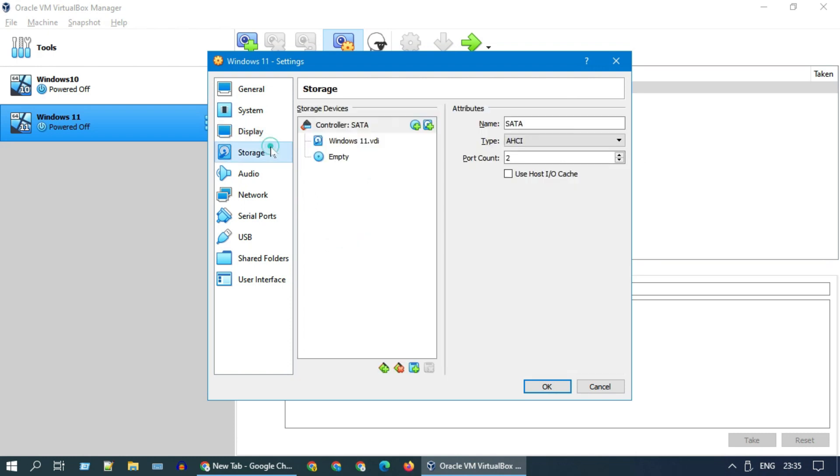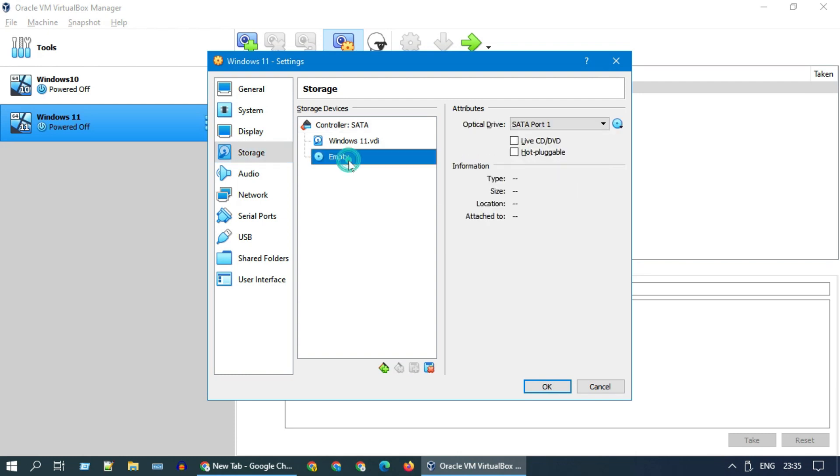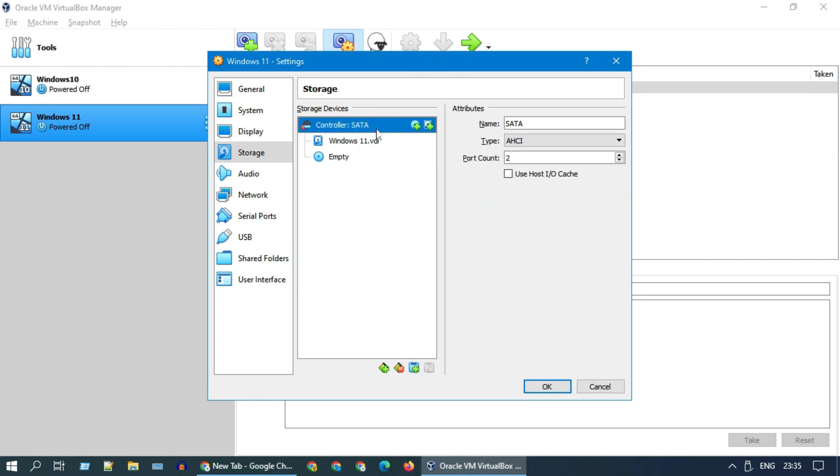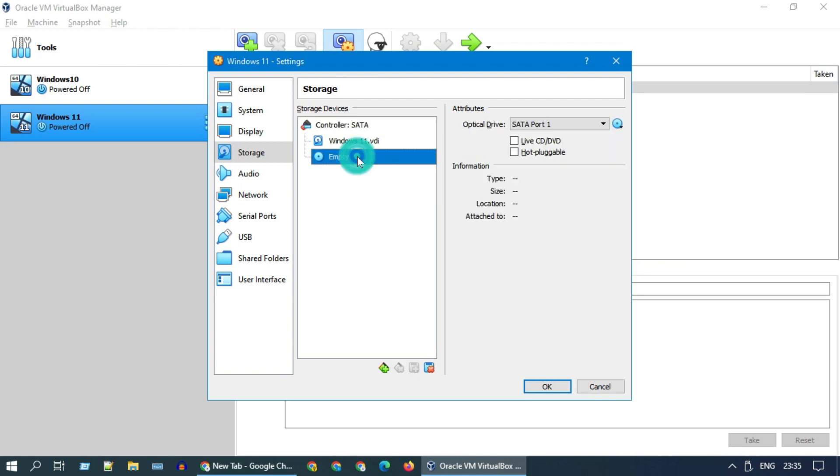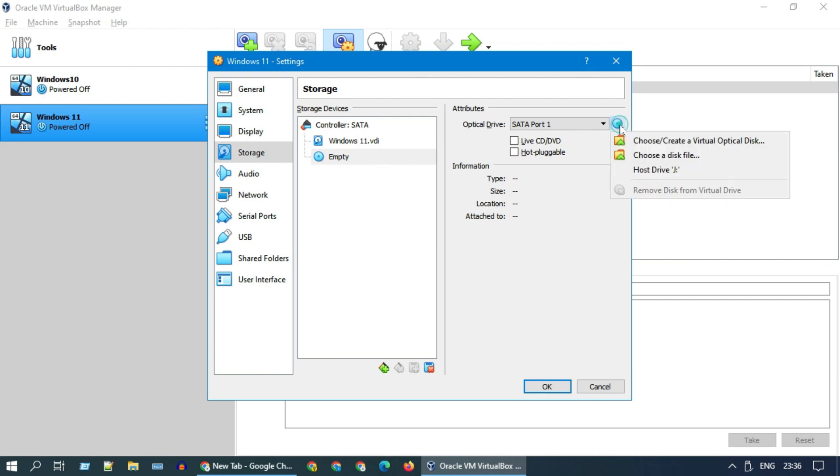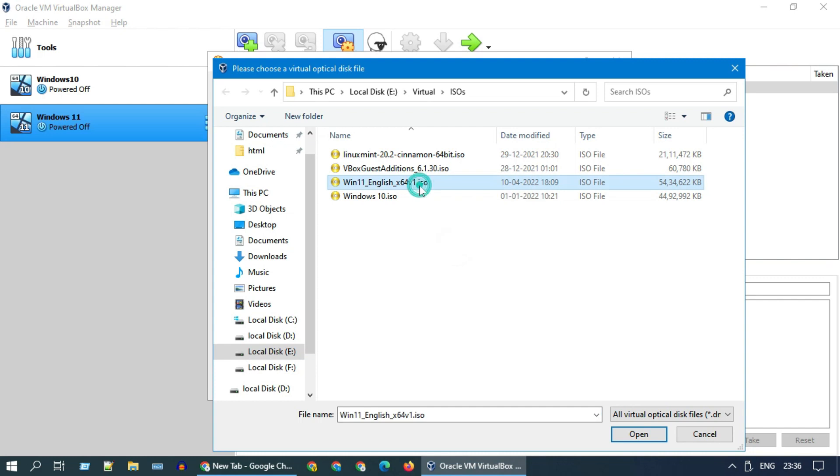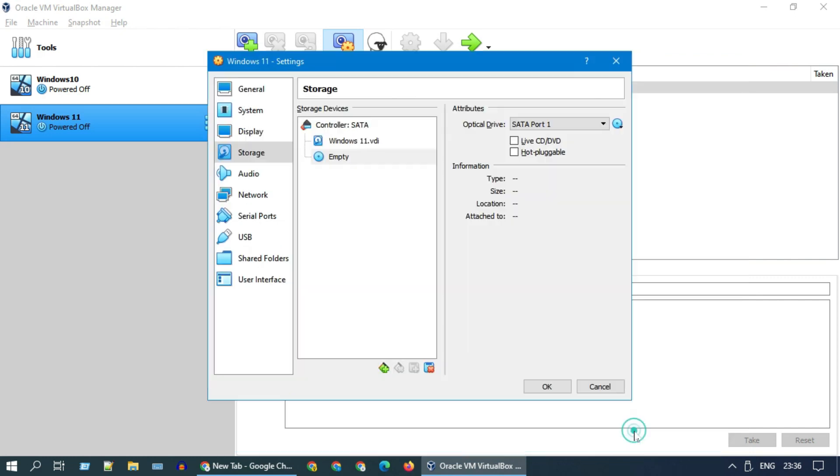Please go to storage. This is your virtual hard disk where we are going to install Windows 11. Along with this, you should see an empty virtual optical disk. If you do not see it, you can add it from here. Please choose the optical disk, and over here please select this little disk icon and choose a disk file. You should now navigate to the folder where you have the ISO file that we initially downloaded. Select OK.